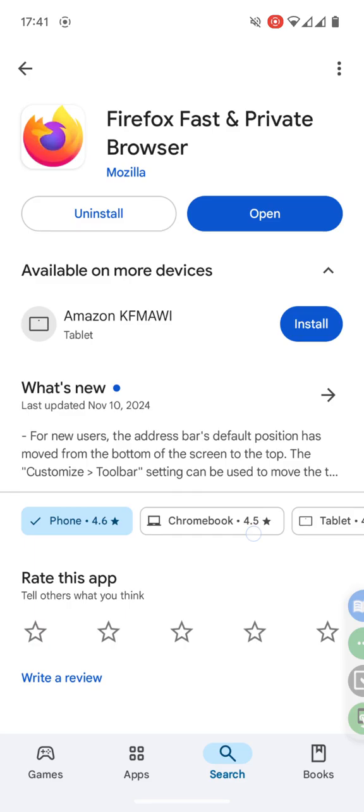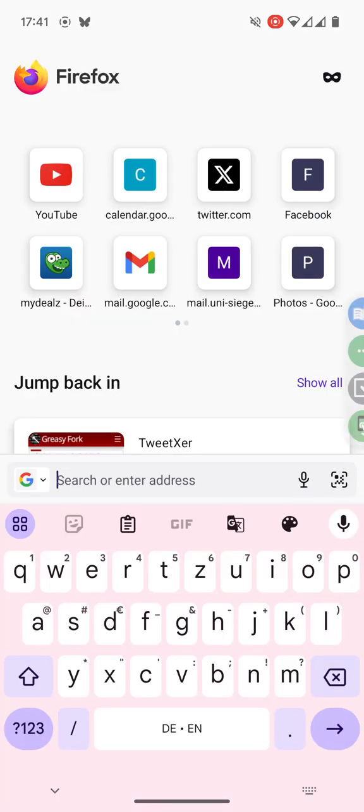First you go to the Play Store or another App Store where you can get Firefox. I have installed it already so I can just open it.